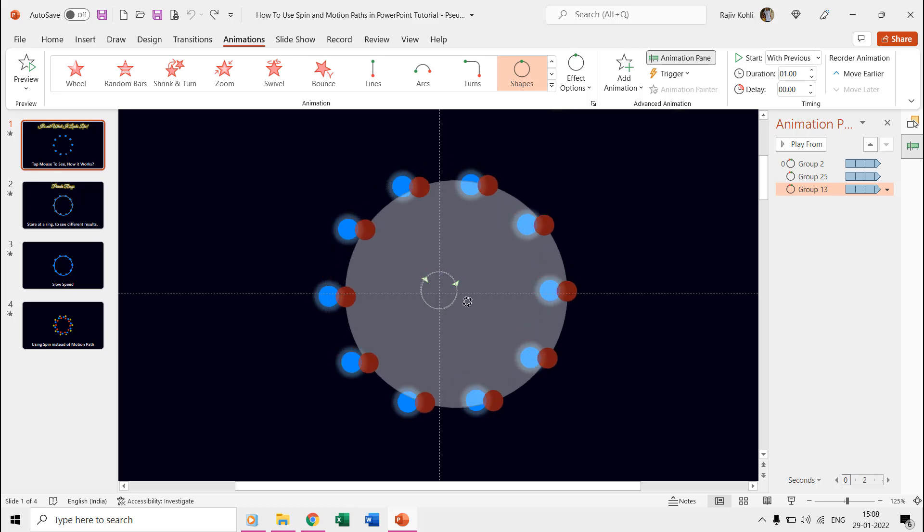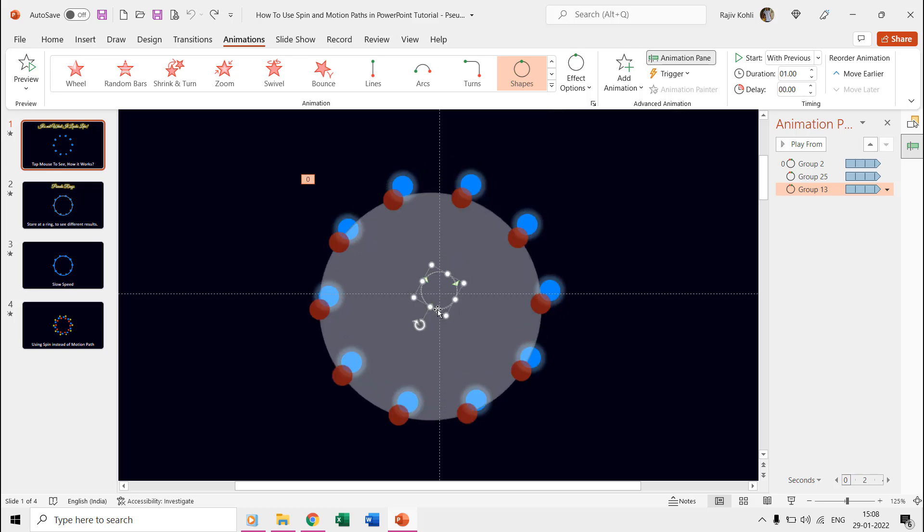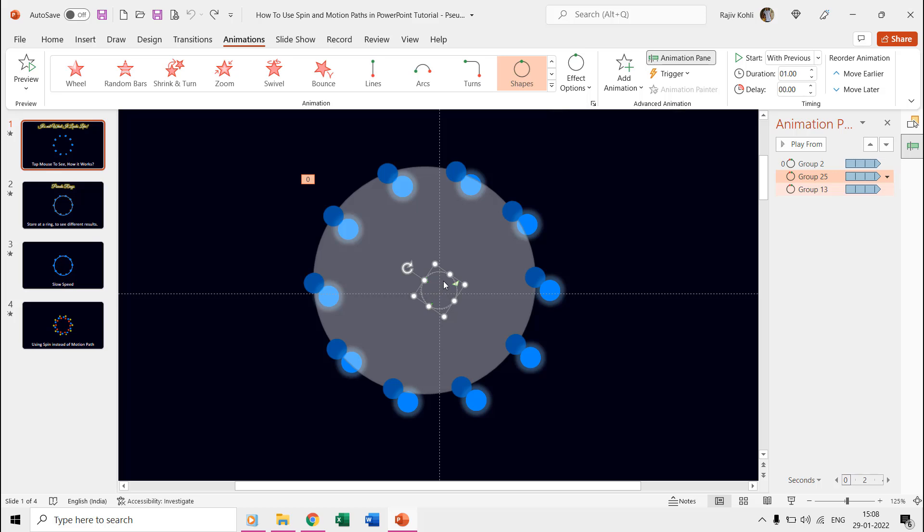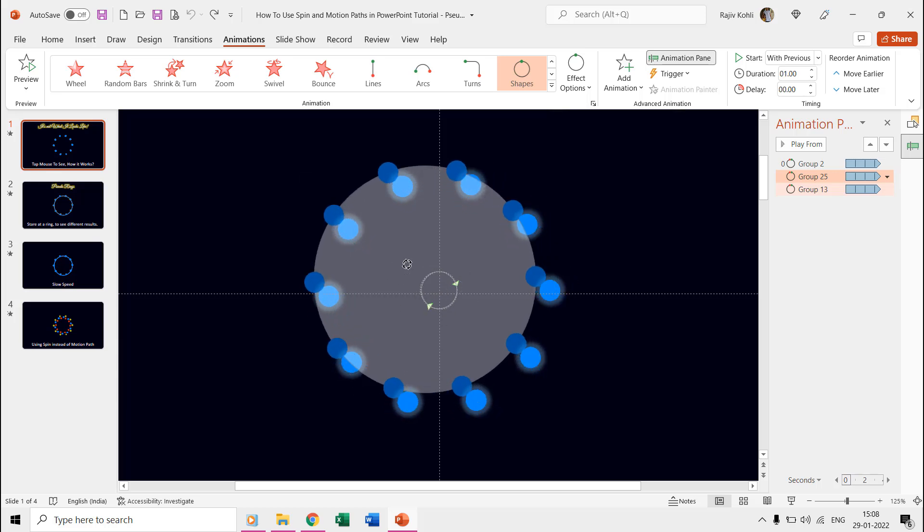If you hold the rotation point and start rotating manually, then you can see the movement of each of the rings, and that is what it all takes to create this sudo rings animation in PowerPoint.